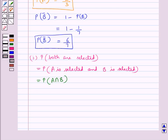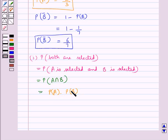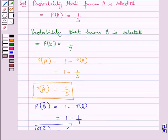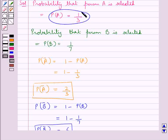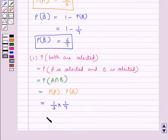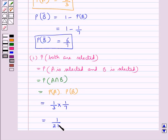In the first part, we find the probability that both are selected. Since A and B are independent events, P(A intersection B) equals P(A) multiplied by P(B). P(A) is 1/3 and P(B) is 1/7, so P(A intersection B) equals 1/3 times 1/7, which equals 1/21. So the probability that both are selected is 1/21.